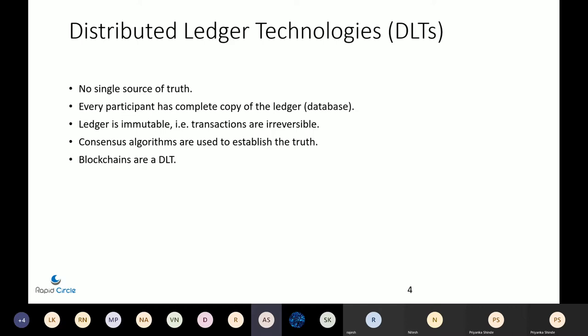In high-stakes systems, you need to distribute the ledger among all participants so that there is no single source of truth and you're not trusting anyone. In such a system, you need everyone to agree and come on the same page — and we do that by consensus algorithms.